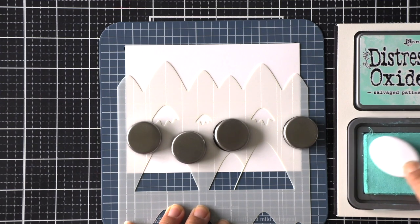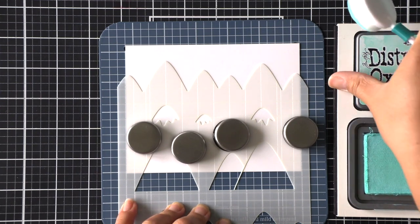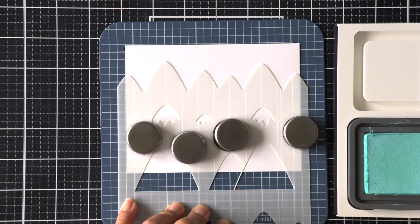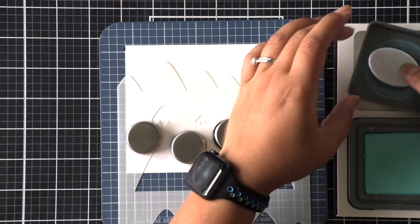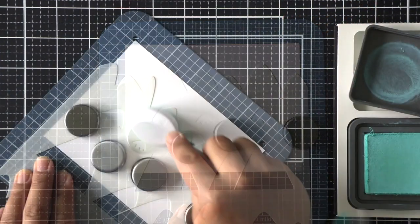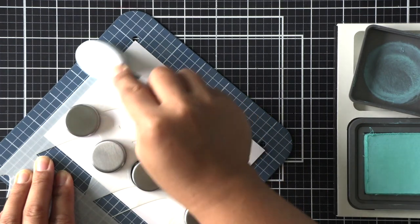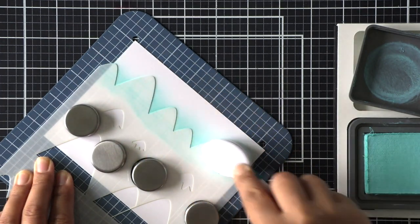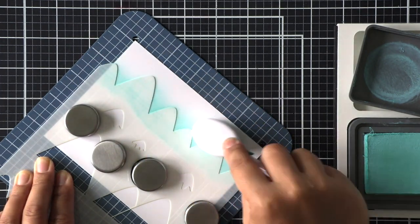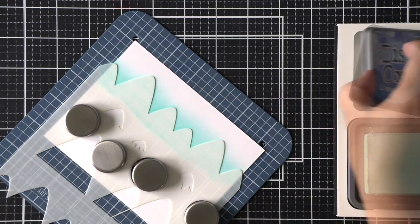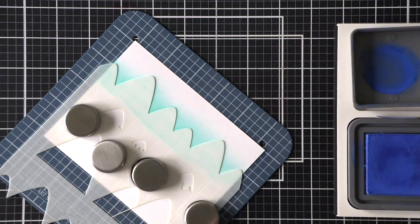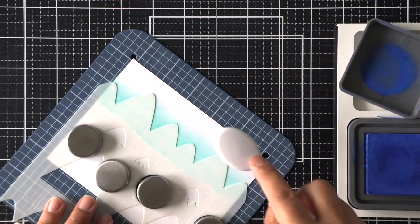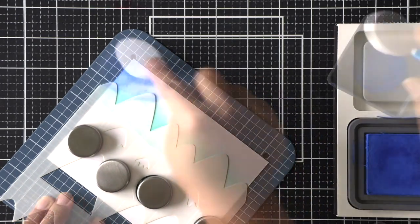All right so as you can see I had die cut all of the images and added some white gel highlights on them and I set them aside and now I am working on the background. This is the mountain stencil and I am going to use some salvage patina as well as blueprint sketch to ink blend a sky.